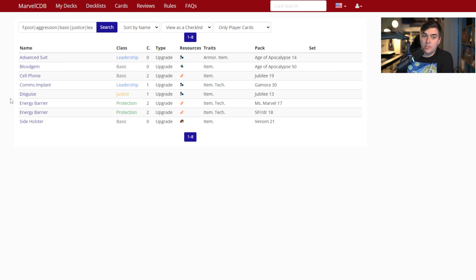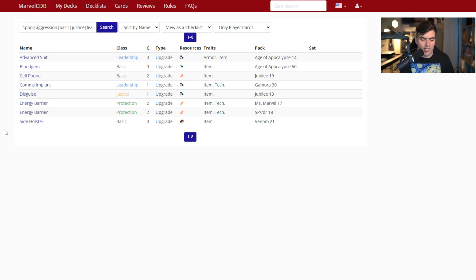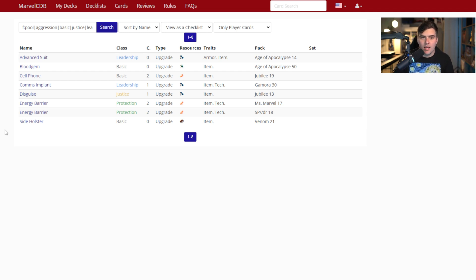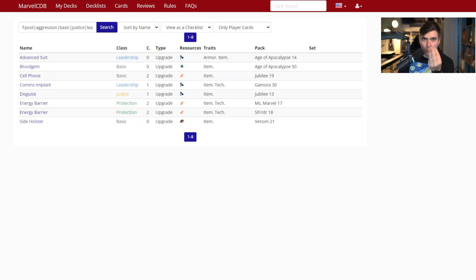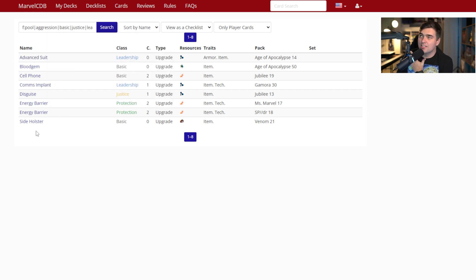Searching gives us all the item-trait cards: Advanced Suit, Blood, Gym, Cell Phone, Comms Implant, Disguise — which came in Jubilee's kit — Energy Barrier, and Side Holster. Whenever I get a hero that interacts with a new trait, like when Psylocke got Skills Repurpose and I was looking for tech-trait cards, this is how I do it. Looking at these results, I'm like — oh, Energy Barrier is an item, so maybe I want to build a deck around tutoring it with that player side scheme.